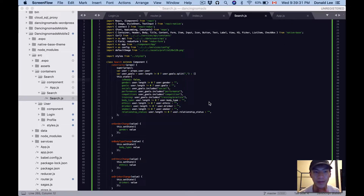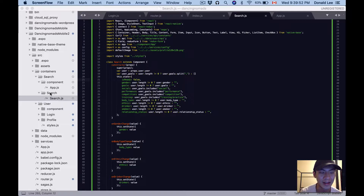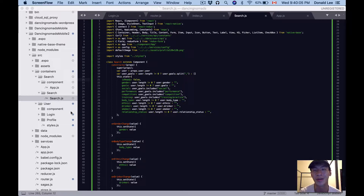Today we are going to write the search.js file and the app.js file. The first thing I want you to do is go to your containers and create a search folder, and inside that search folder create a component folder for app.js and another search folder — it's kind of like Inception. In that search folder I want you to create another file called search.js.